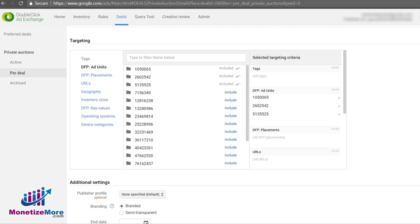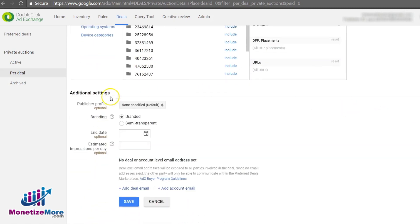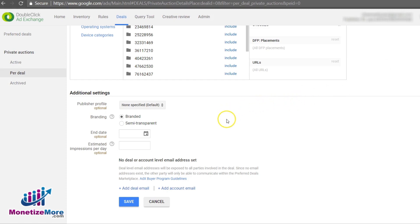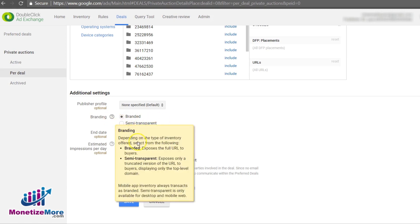After defining where the auction will take place, we must choose our Publisher Profile. If you haven't created your profile yet, simply go into your AdX settings and choose Publisher Profiles. Only a brief description of your site, along with your Google Analytics demographics and site volume by geography is required. Remember, this is what your potential buyers or advertisers will see, so make it attractive. Finally, the last step to creating a private auction is to decide whether you want to reveal the full URL to your buyers or only display the top-level domain URL. For full transparency, select Branded under the Branding setting in the Additional Settings box. To keep the URL partially hidden, select Semi-Transparent.